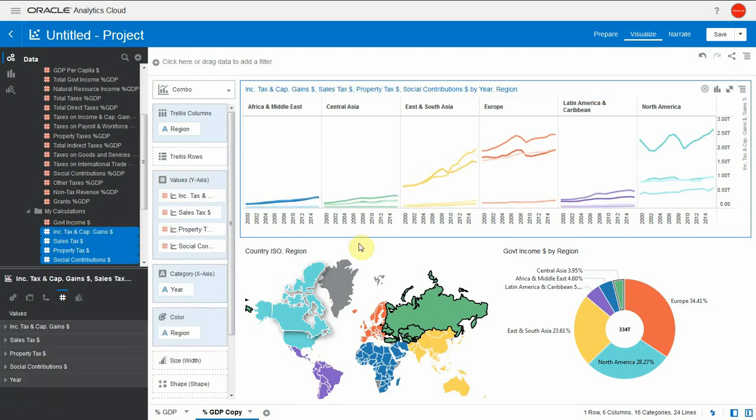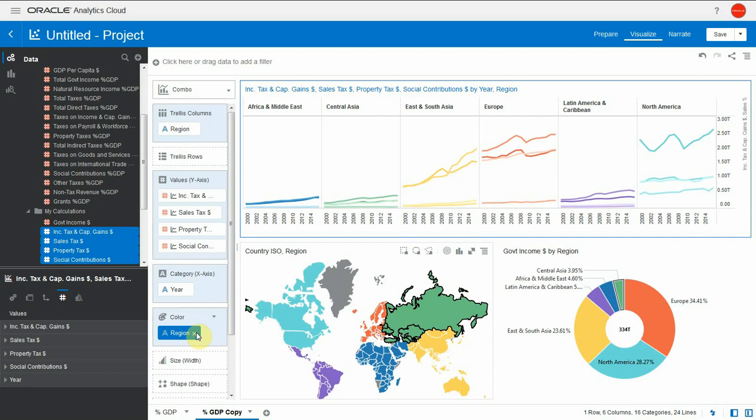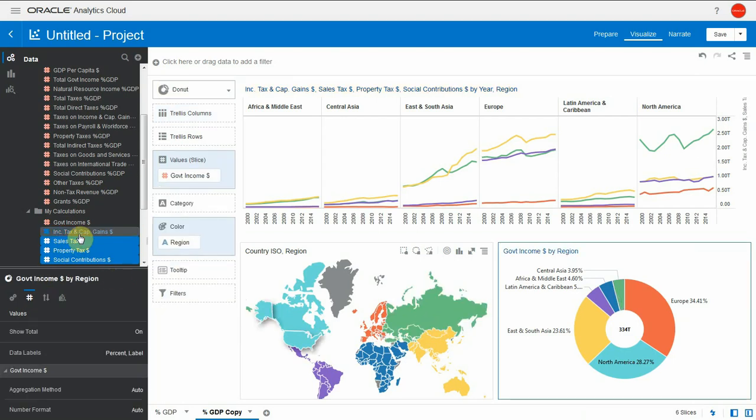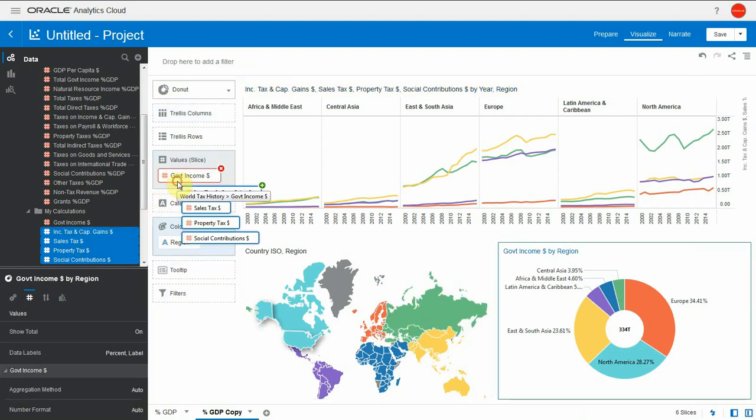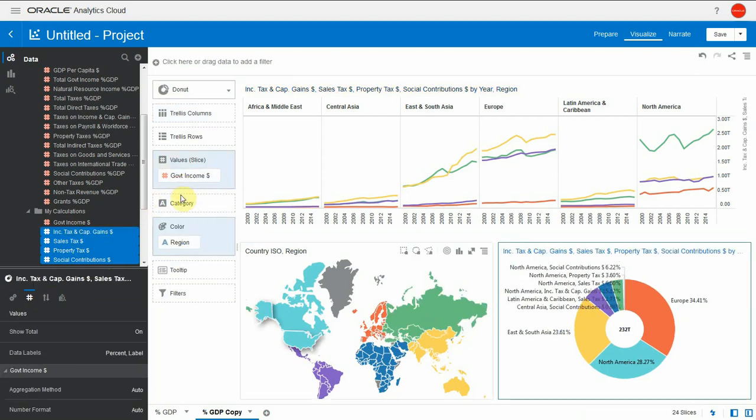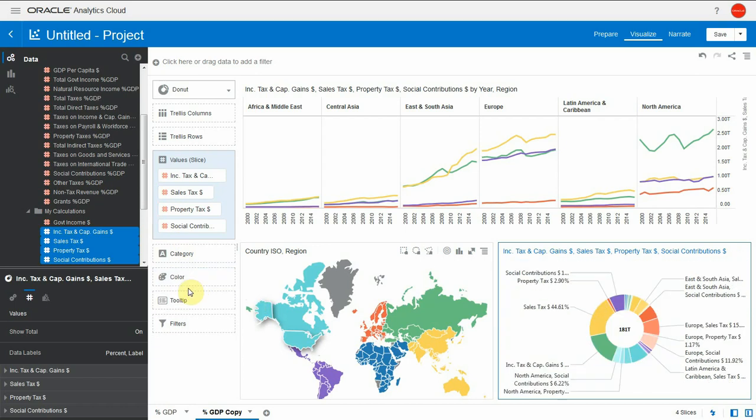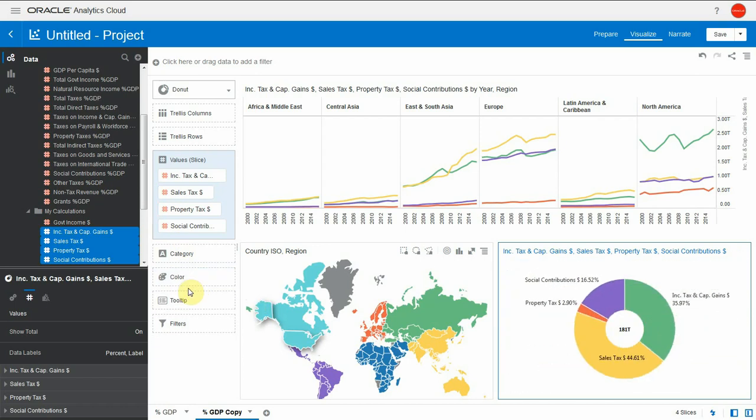Let me remove region from the color. Now we can see which tax makes up the most money. Let's do the same on the pie chart. Let's drag these columns across and override the previous one. Remove the region color. And here's the breakdown. Sales tax, income tax and social contribution is the bulk of public funding over the past 15 years.